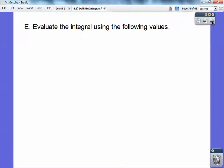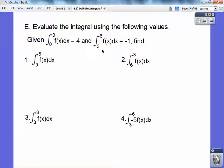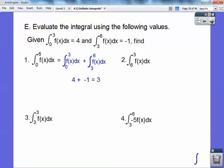Evaluate the integral using the following given values: the integral from 0 to 3 equals 4, and from 3 to 6 equals negative 1. For the integral from 0 to 6, use the integral addition postulate: 0 to 3 plus 3 to 6 equals 4 plus negative 1, which gives 3.